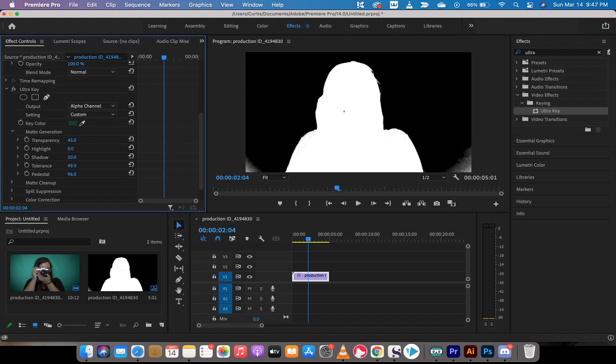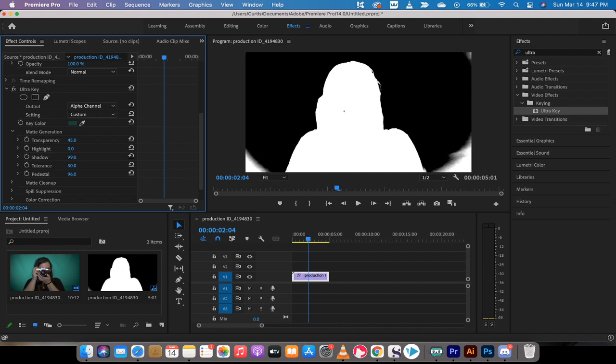Let's see if we want to work with the tolerance. Tolerance is not going to do too much. Also, you can work with the shadow. Shadow does have some effect. If I go to zero, it's got a pretty big effect. If I go to 100, it's got a pretty big effect. So I'm going to drag that down a little bit. Let's go to about 47.